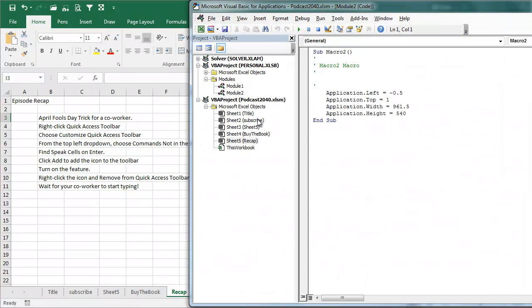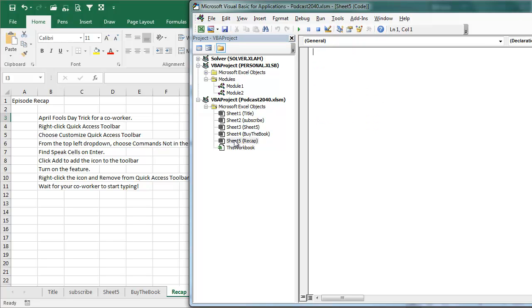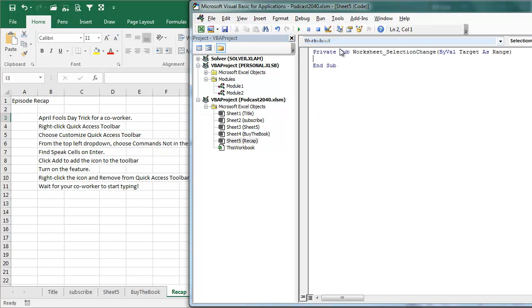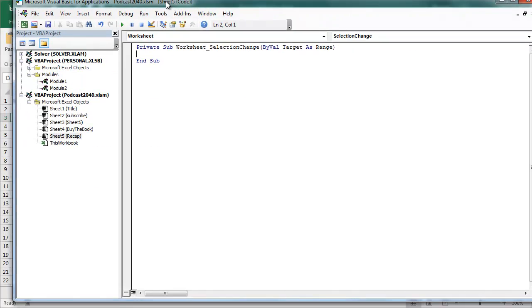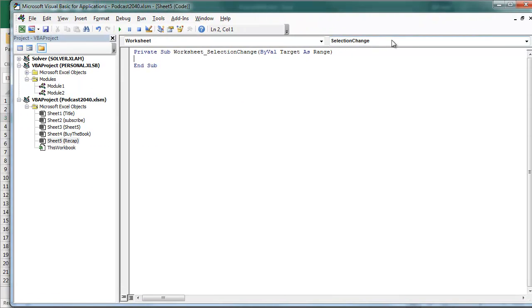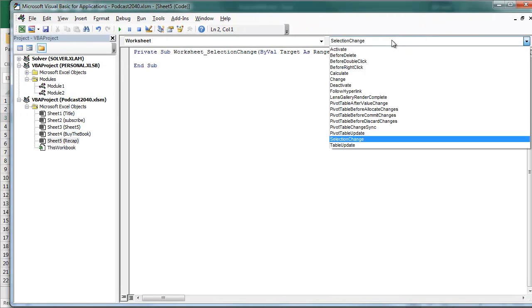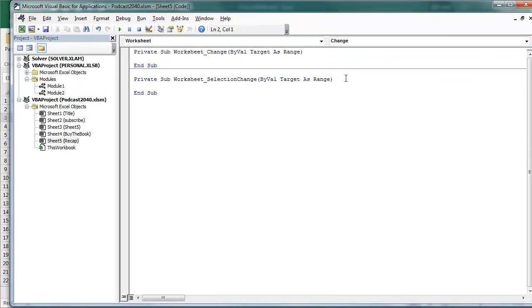Alt-F11. Go to the sheet that they're working on. Now this only works on one sheet, so it's here on the Recap Sheet. Double-click, top left, choose Worksheet. Top right, choose Change.